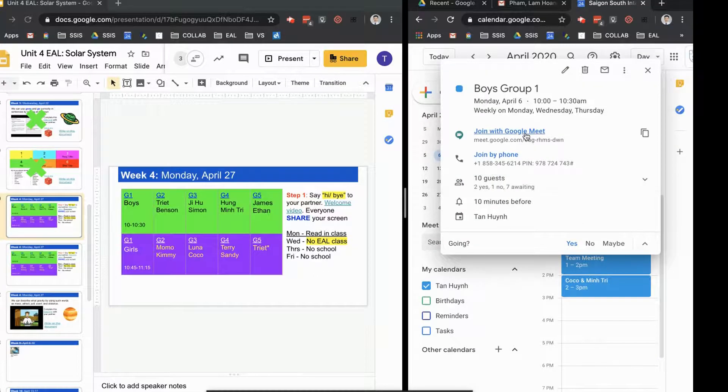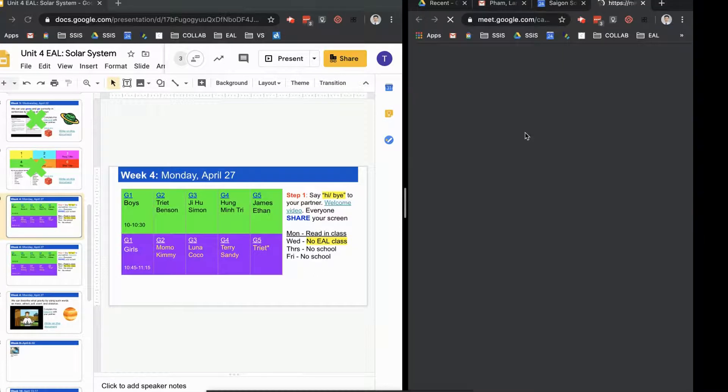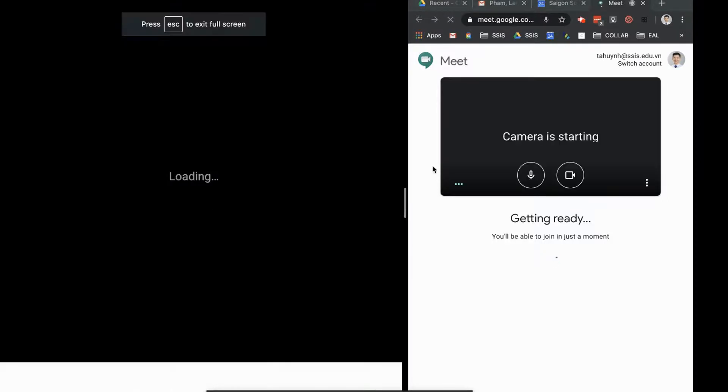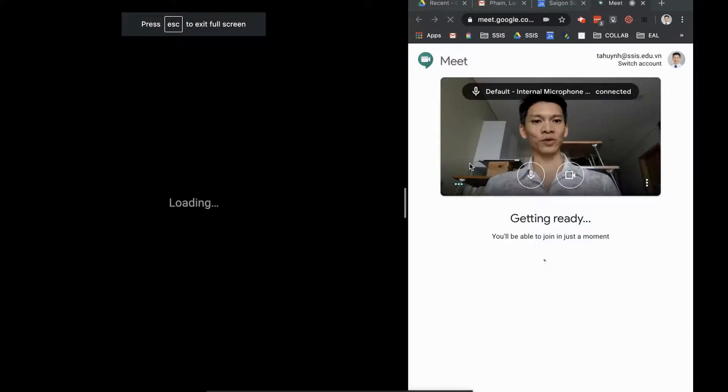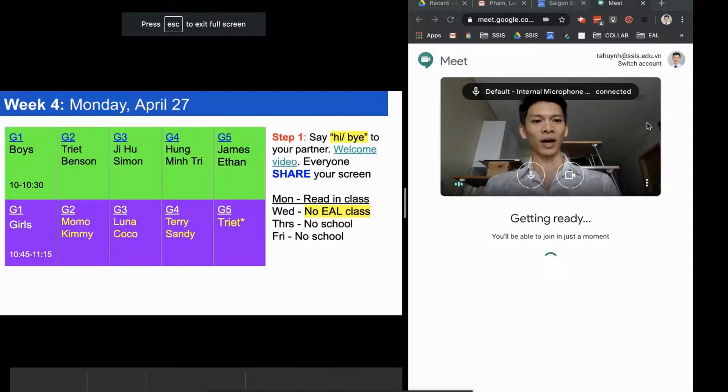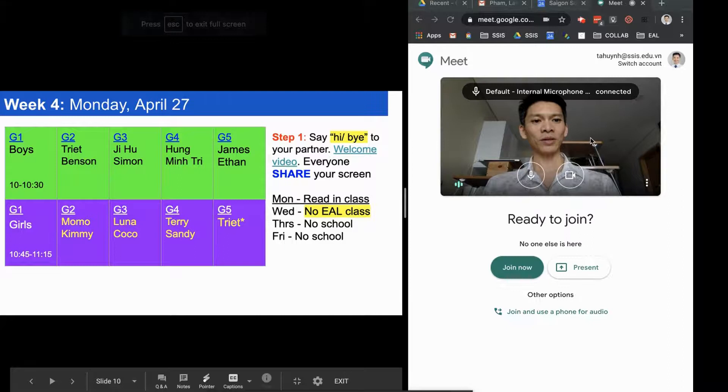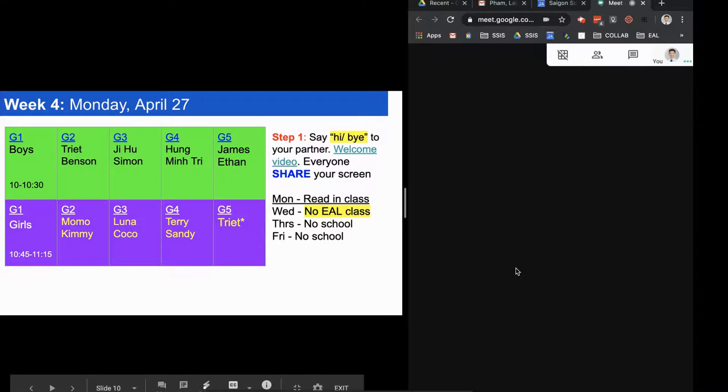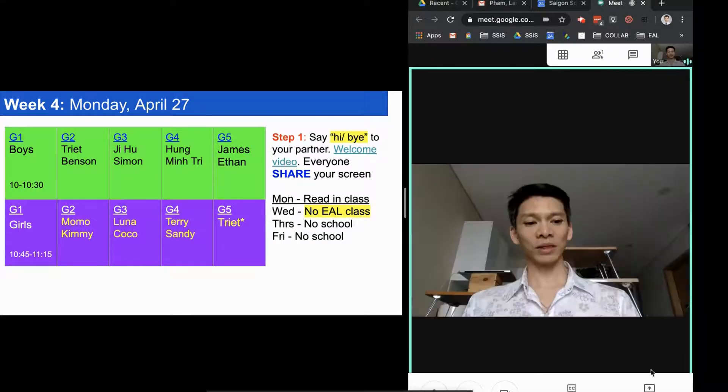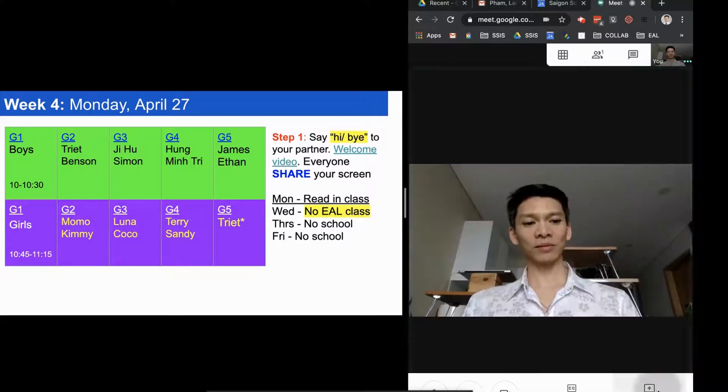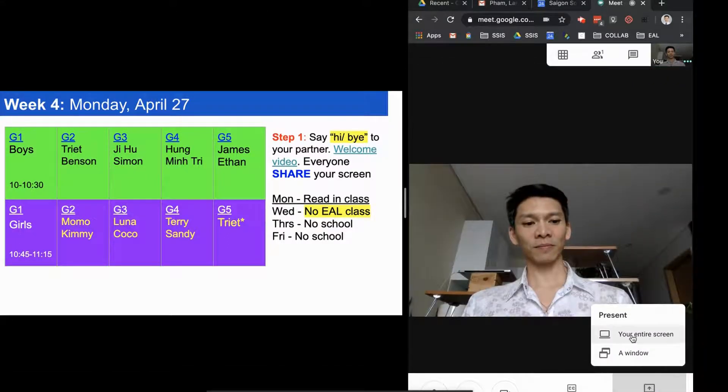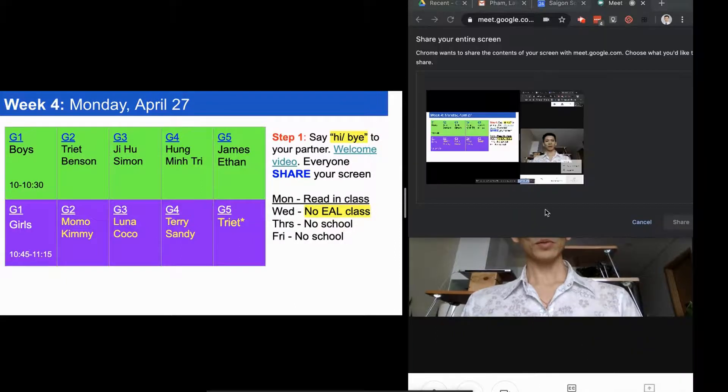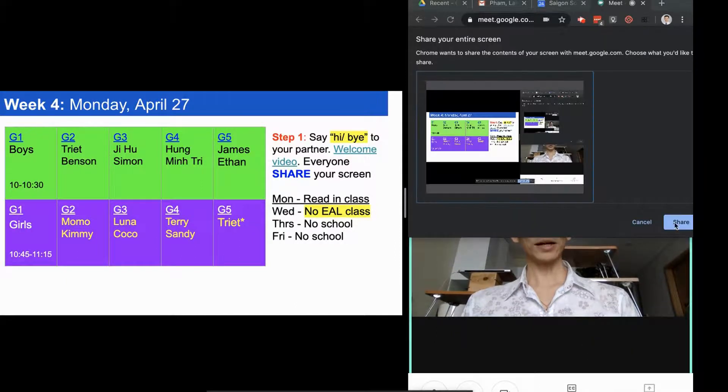Let me show you what would happen when kids come to me on the day. Let's say that this is the group. I have this open, and then I share my screen with the kids. I'll share my entire screen.